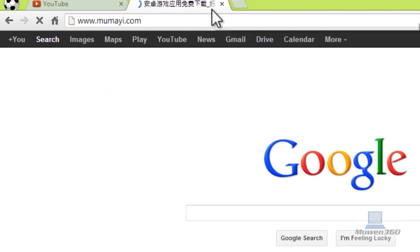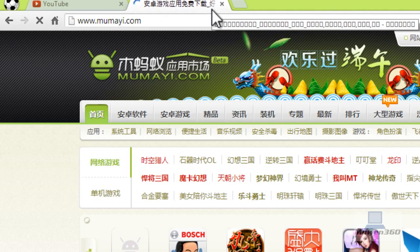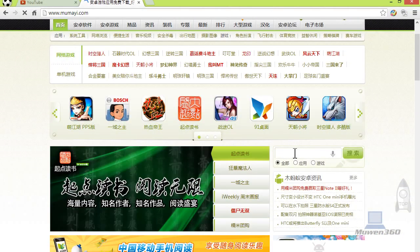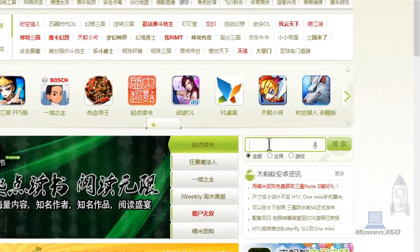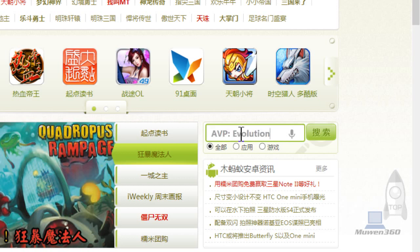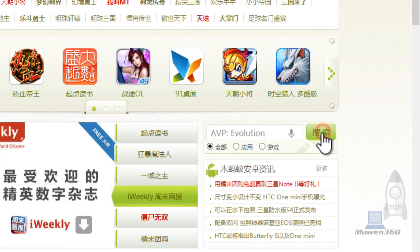It's a Chinese website but don't worry, I'm going to walk it through with you guys. Once you get to the website, you're going to click on the white search box on the right and you're going to type in what you're here to look for: AVP Evolution. Then click on the green button to search or simply just hit enter on your keyboard.